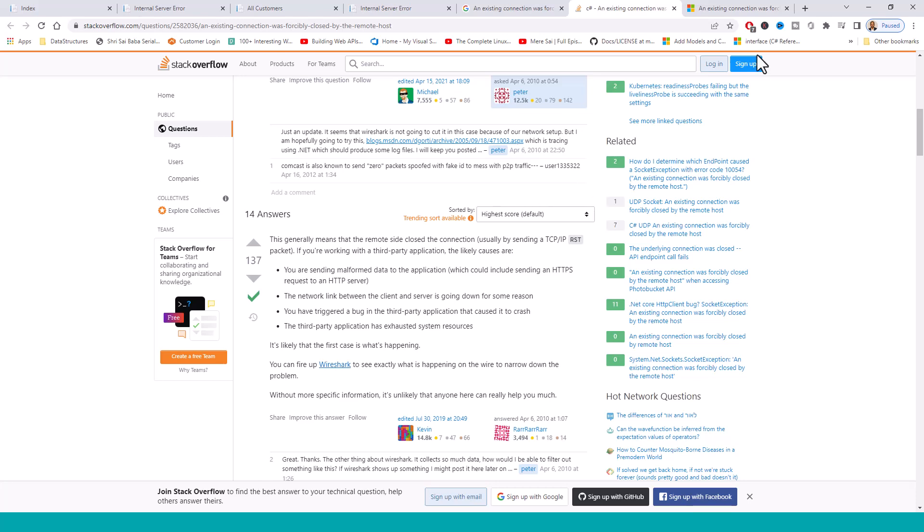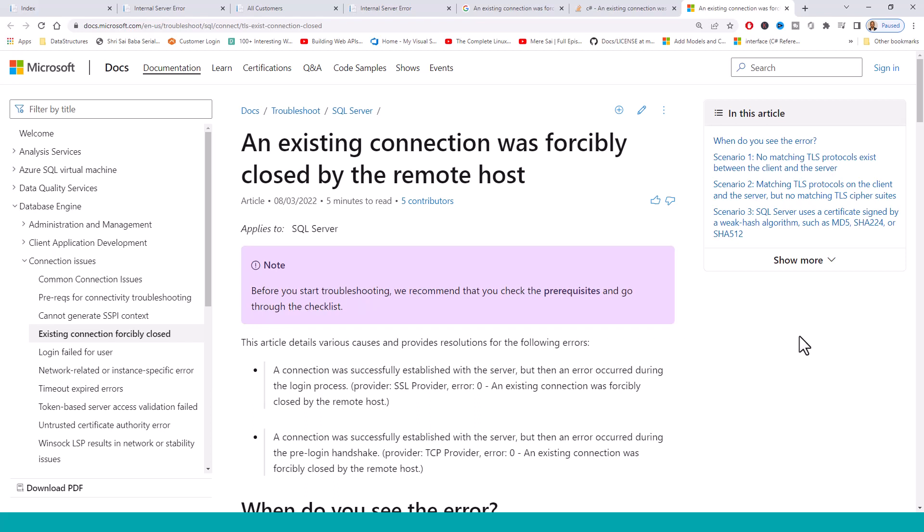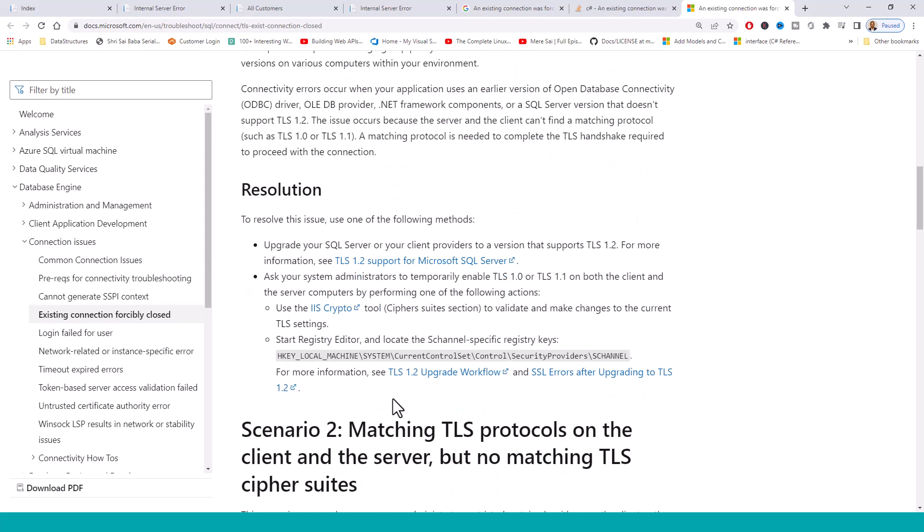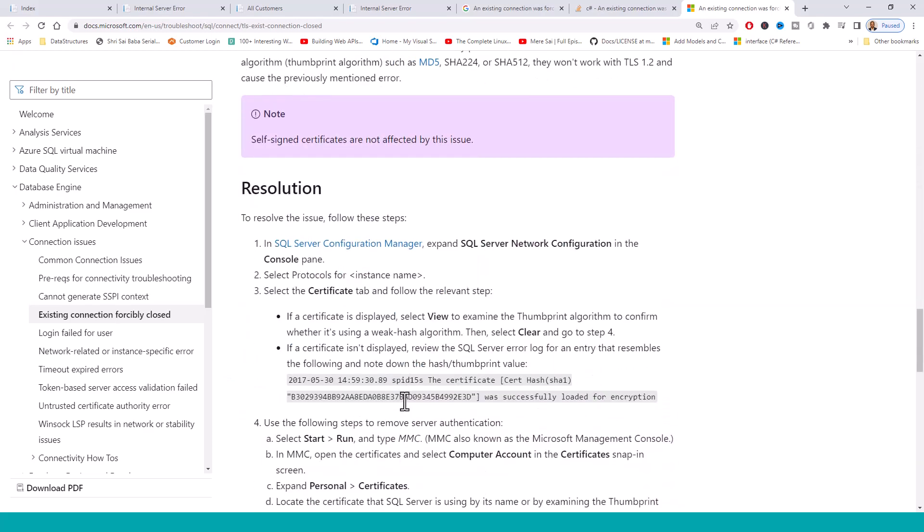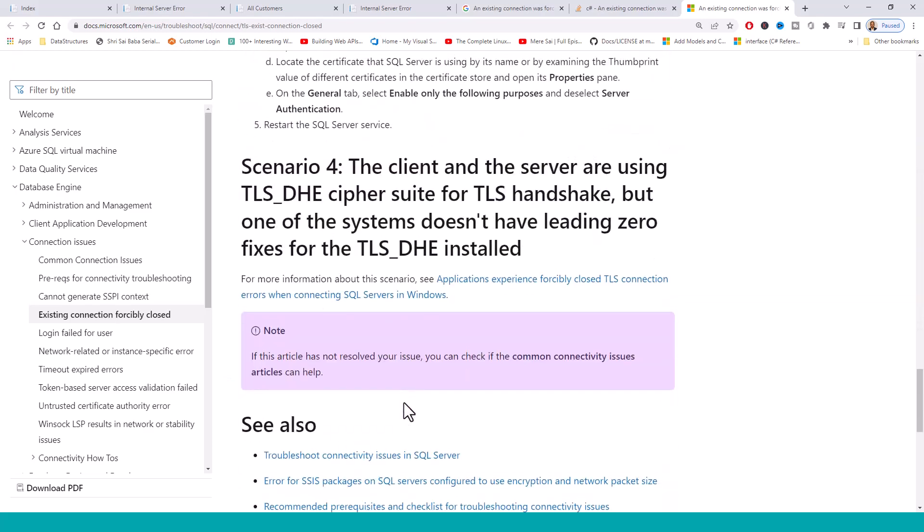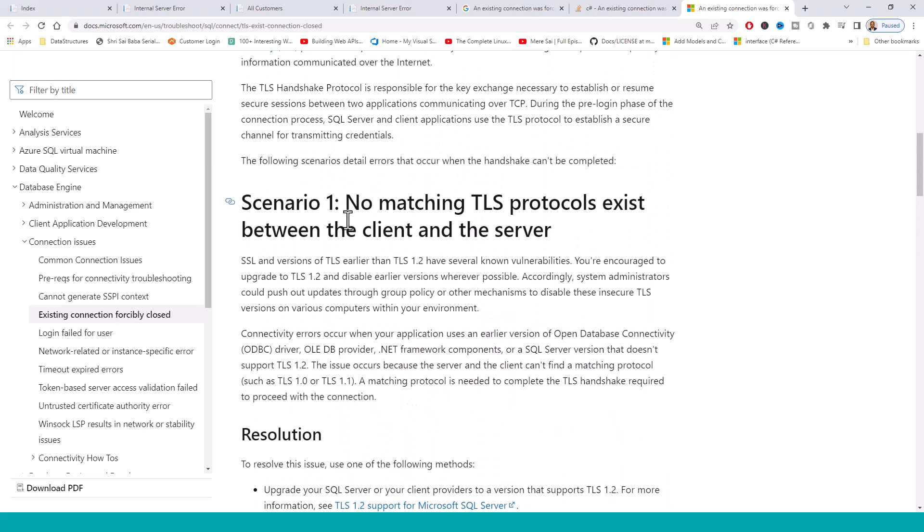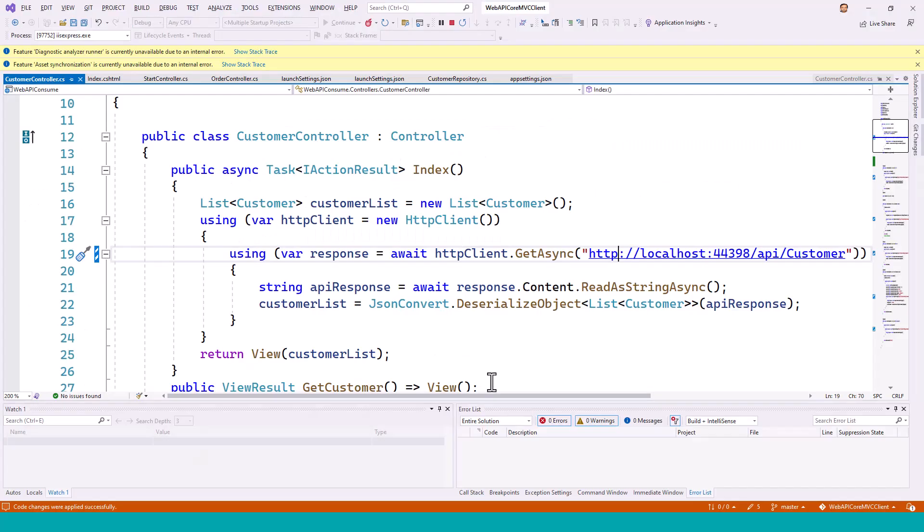Which is further confirmed by Microsoft documents themselves. So it looks into the probable reasons for an existing connection was forcibly closed by the remote host. When do you see this error? There are many scenarios - in fact they have discussed about four scenarios - but let us see the first scenario, which says that no matching TLS protocols exist between the client and the server. So there was transport layer security on the HTTPS, that was the launch URL for the web API, although it was being called faultily by the HTTP on the client side. So that was the reason of this error.